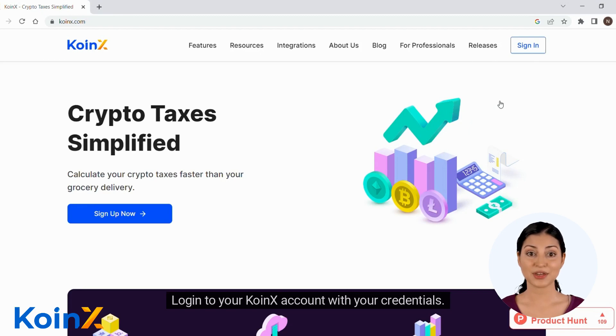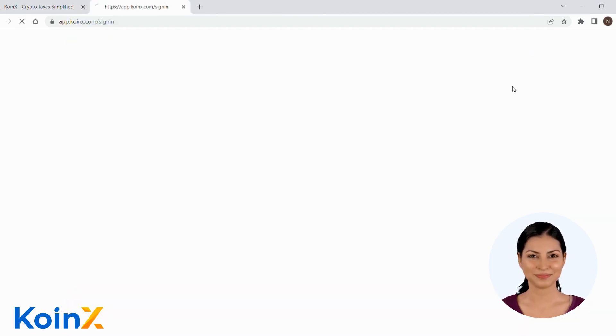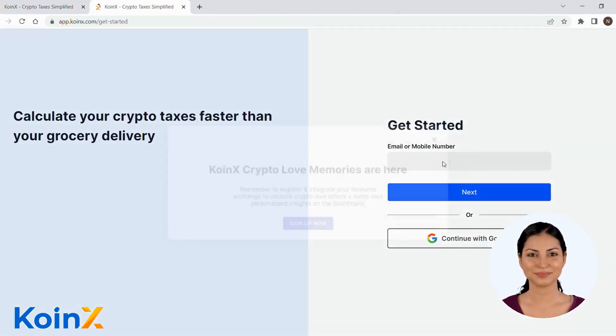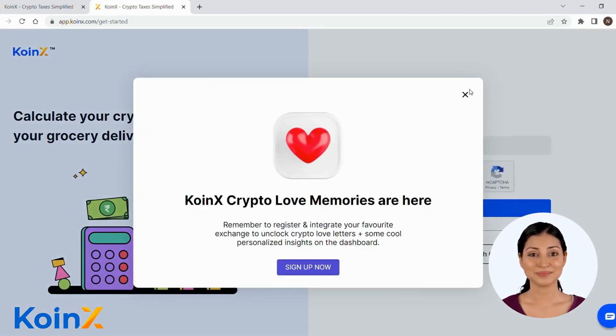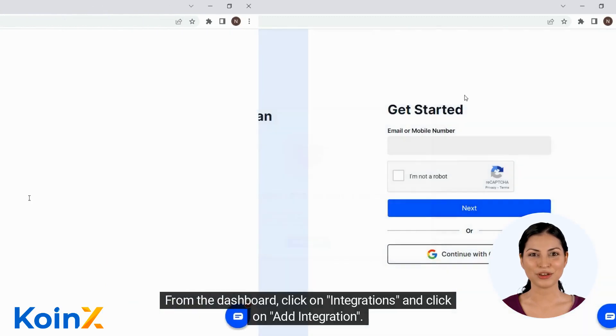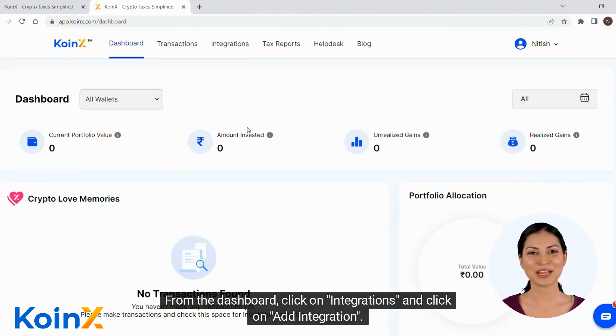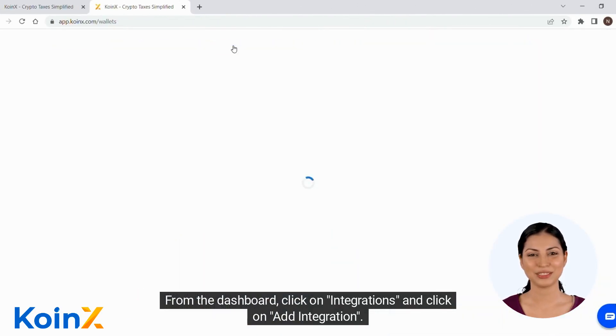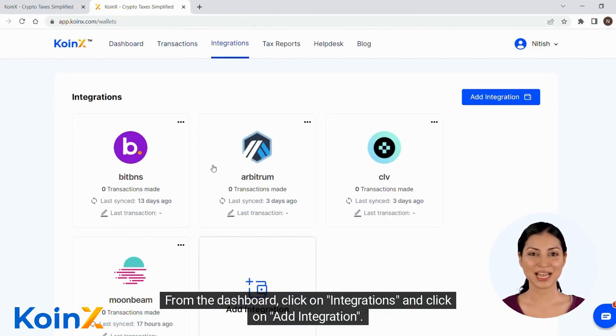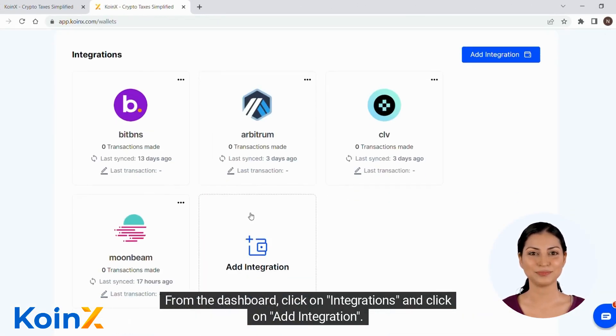Login to your Connex account with your credentials. From the dashboard, click on integrations and click on add integration.